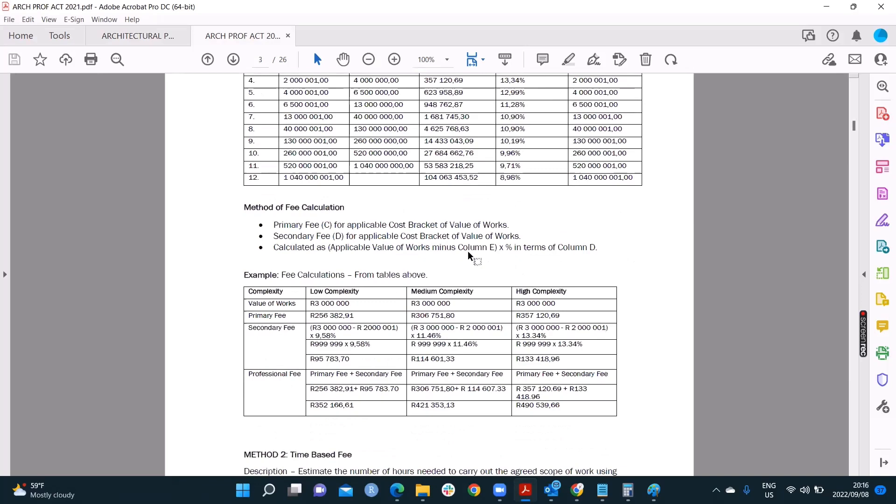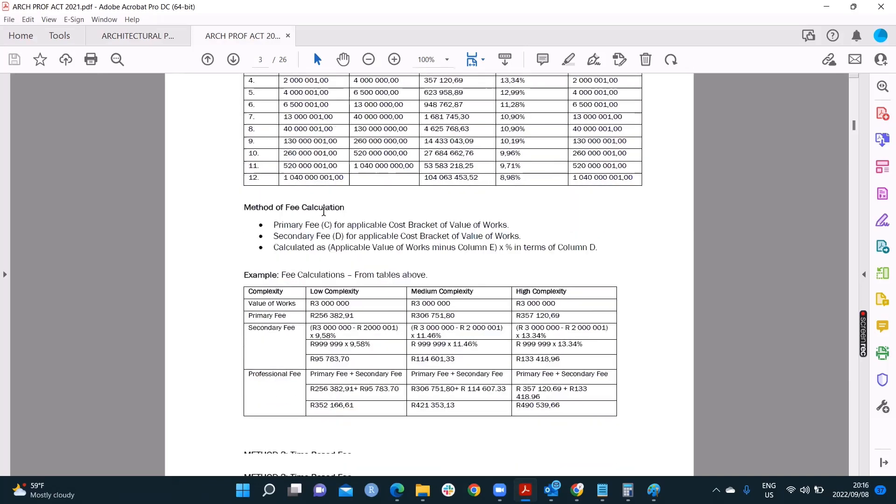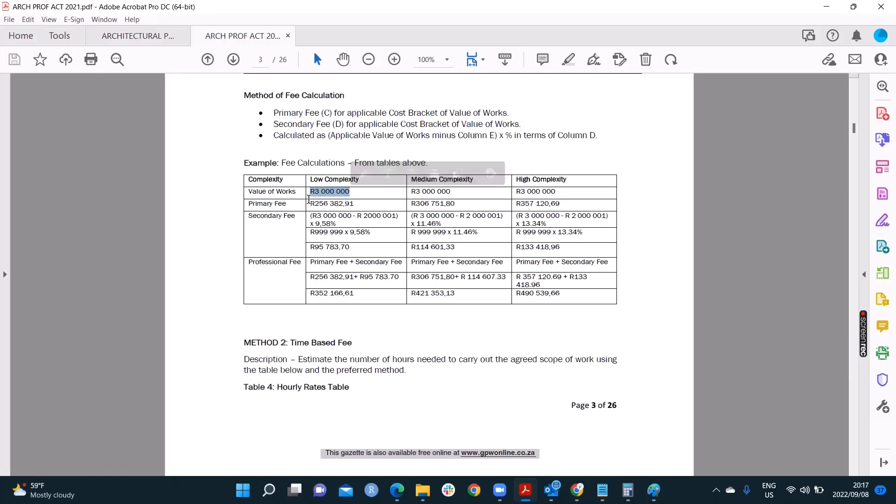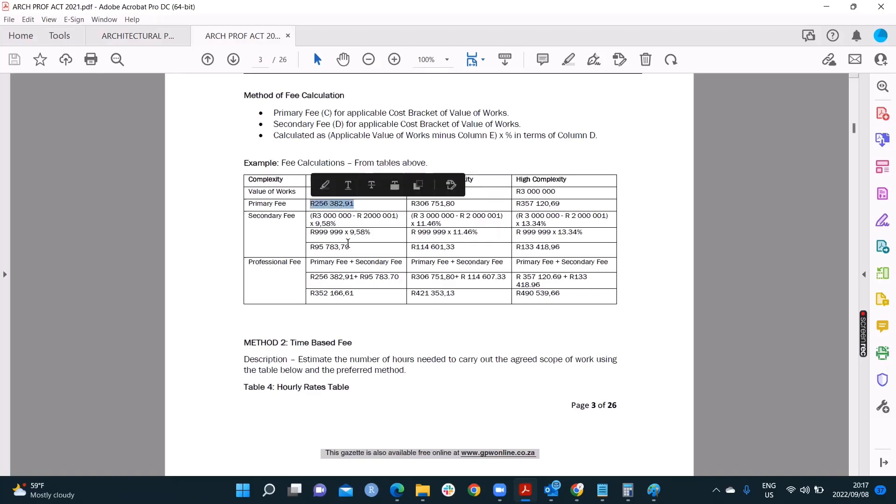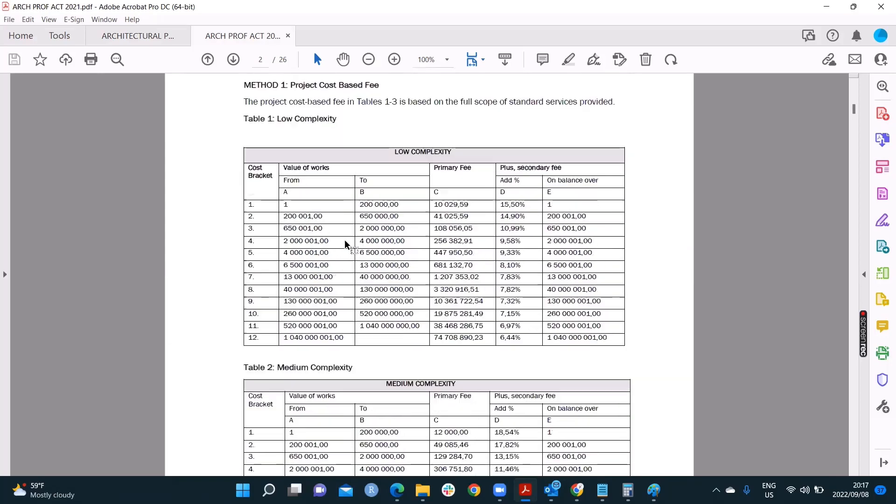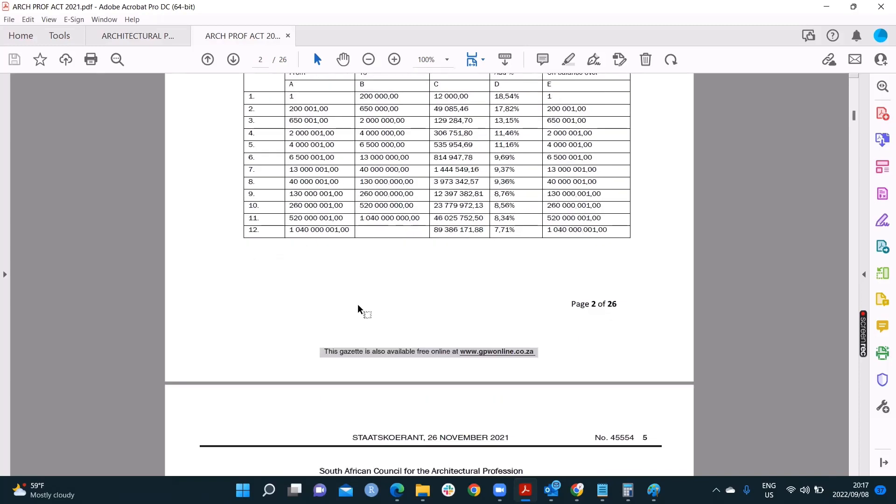Let's see if SACAP has helped us. So SACAP has helped us to some degree. They've given us an example. They're saying, for a project that's low complexity of 3 million bucks, we know where to find that on the table. The primary fee is 2,5,6,3,8,2. Where did they get this from? Remember, we said the project is between 2 and 4 million, 3 million. That's where they got that number from, 2,5,6,3,8,2, primary fee. Beautiful.